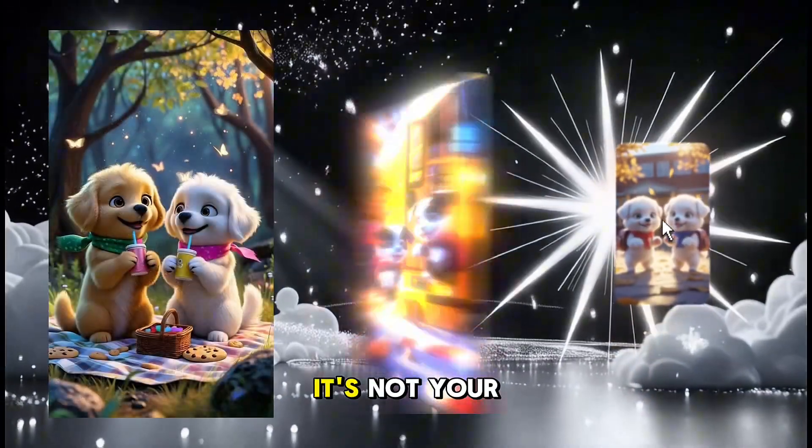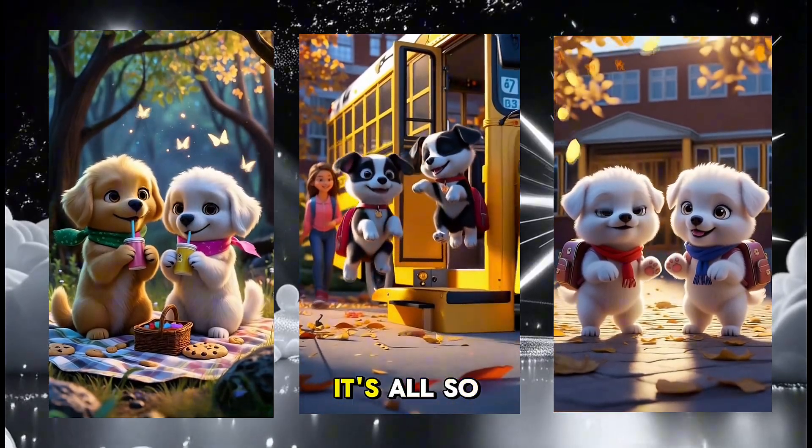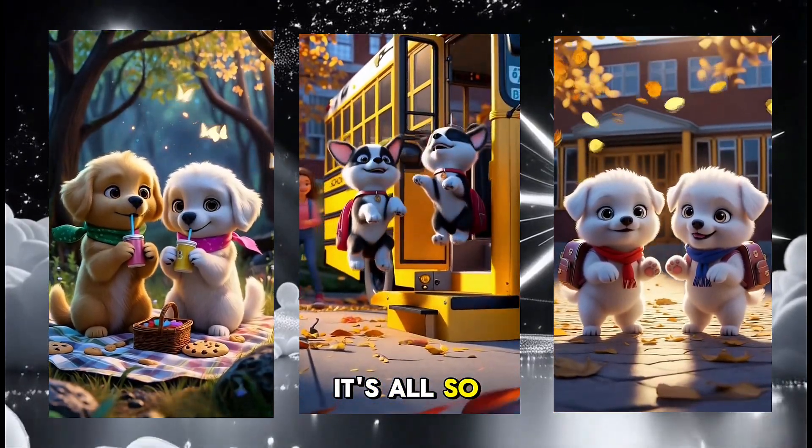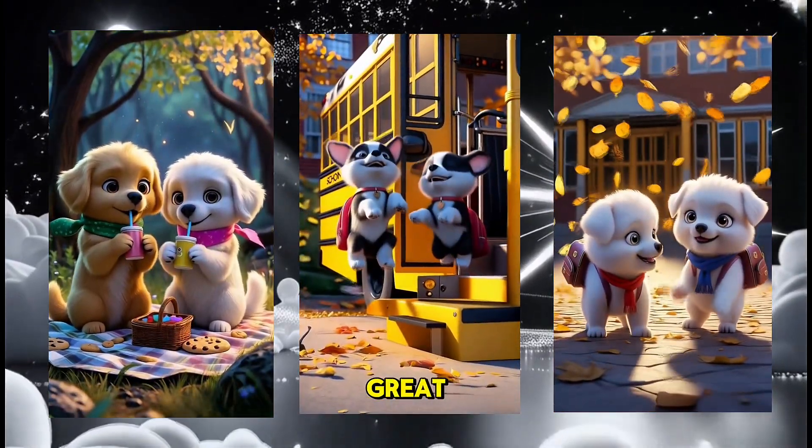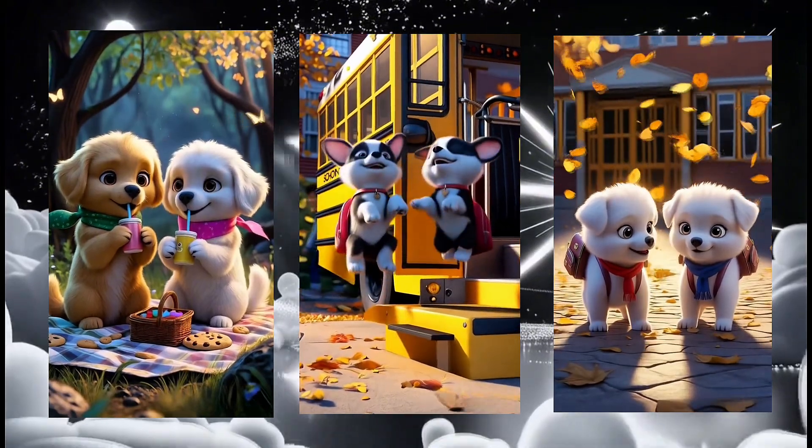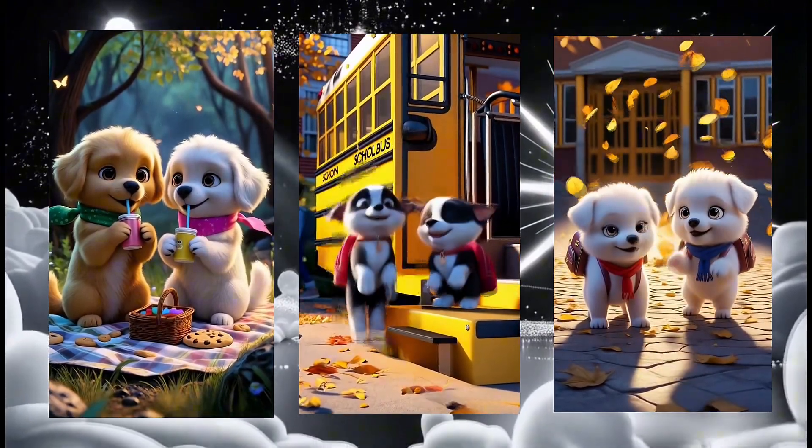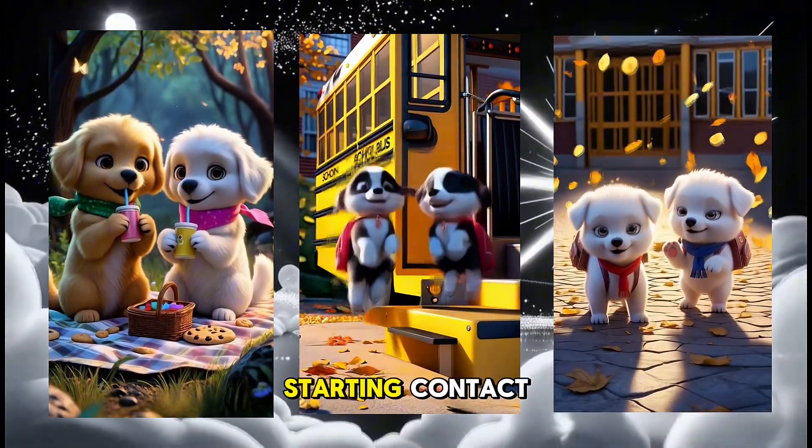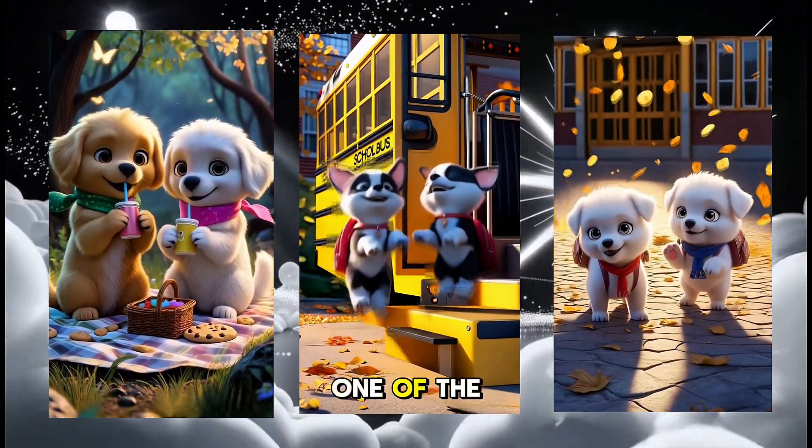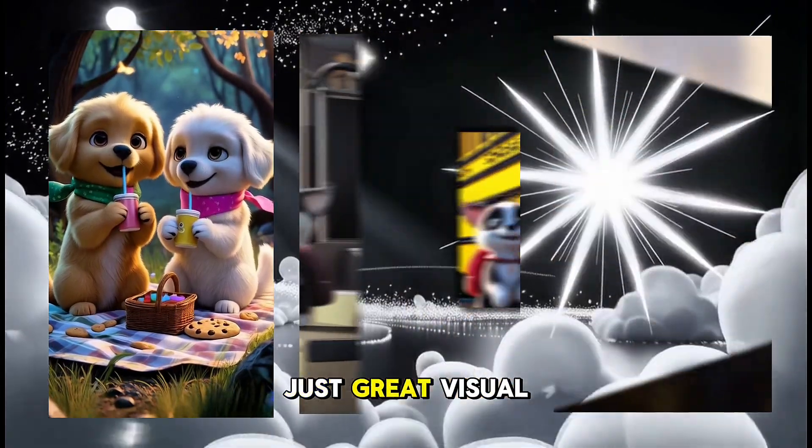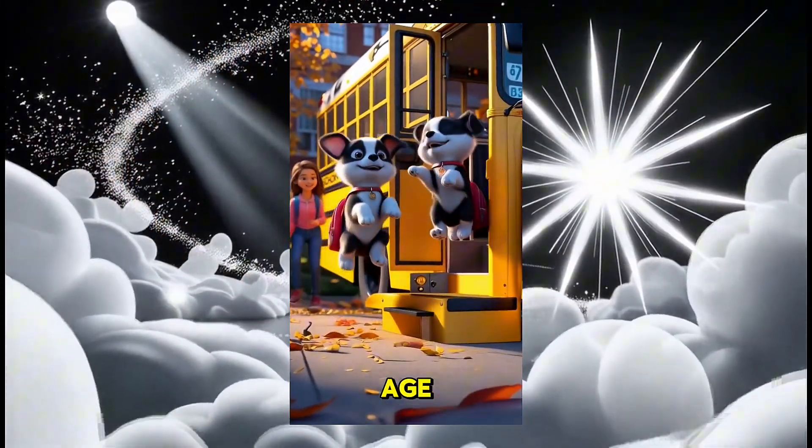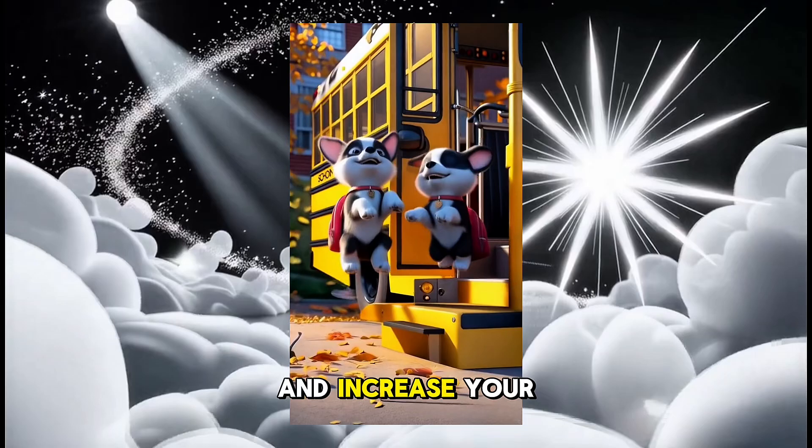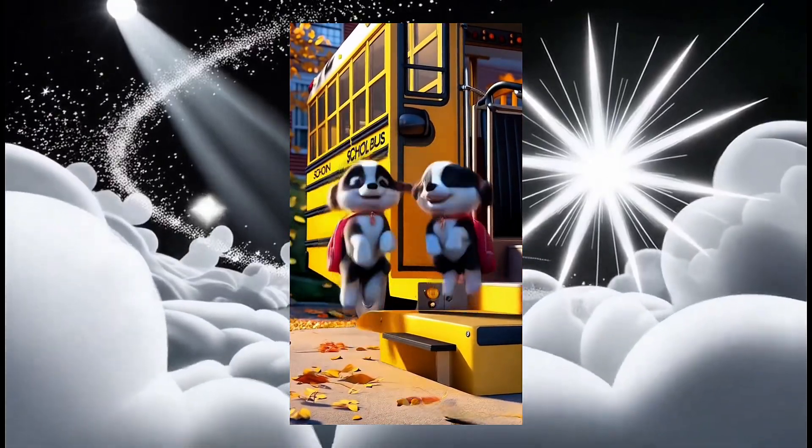The best part? CapCut is not just powerful, it's also free. You're able to create professional-level edits without spending a dime. In today's world, having visually stunning content is one of the biggest advantages. Great visuals capture attention, keep people engaged, and increase your chances of going viral.